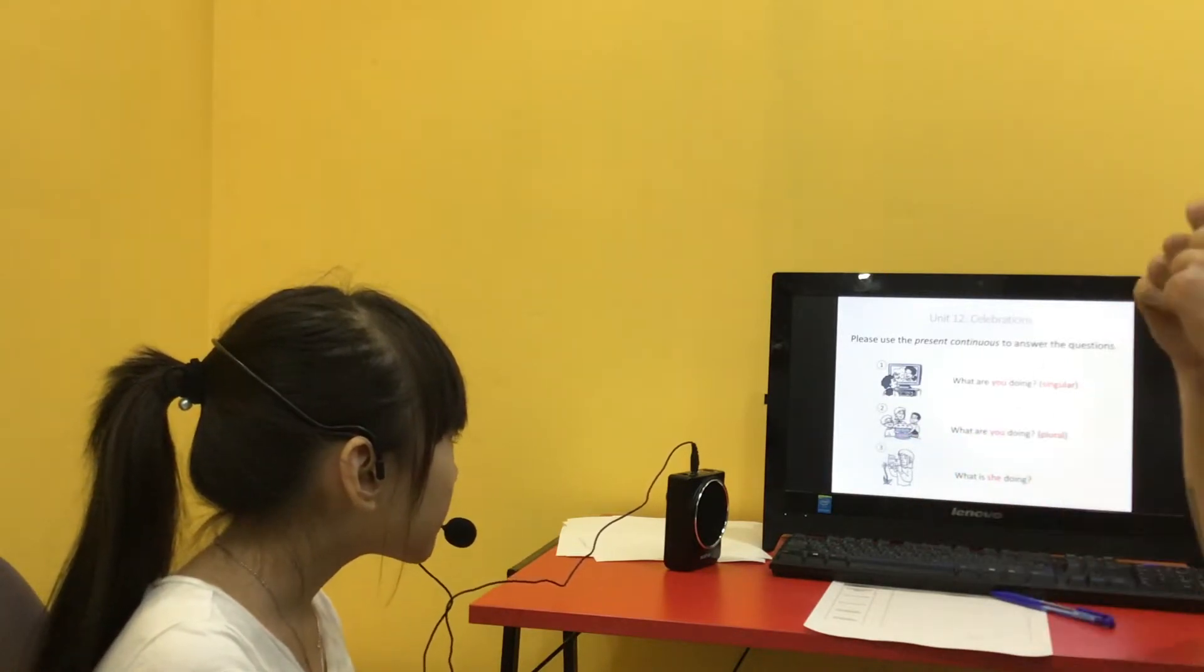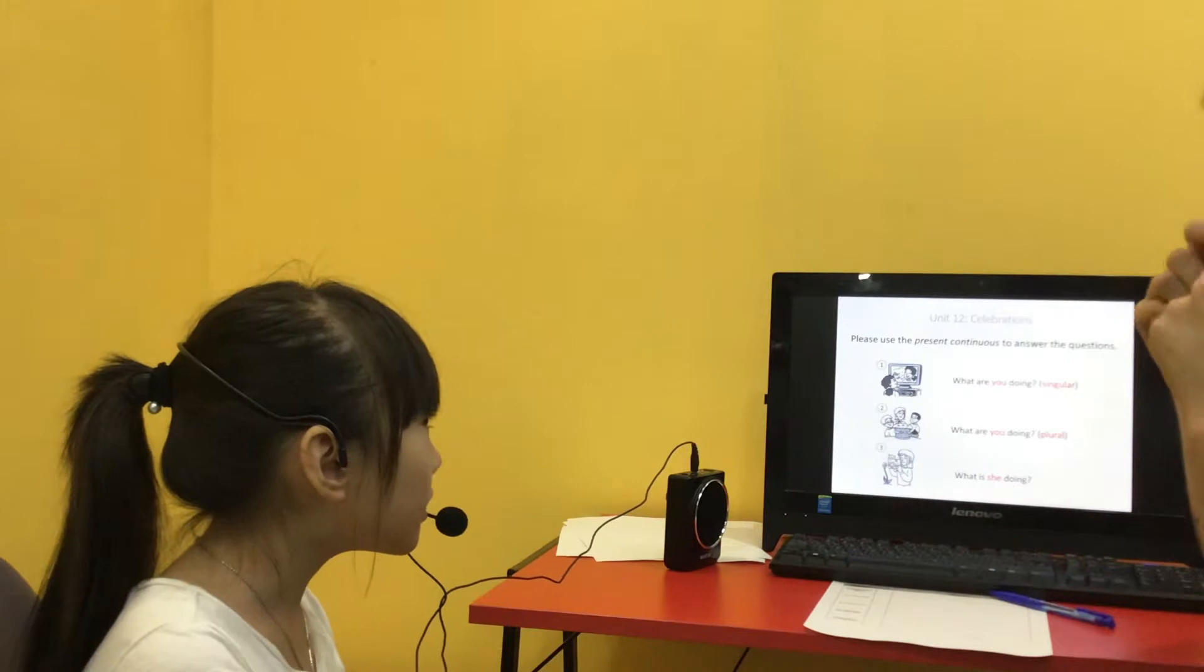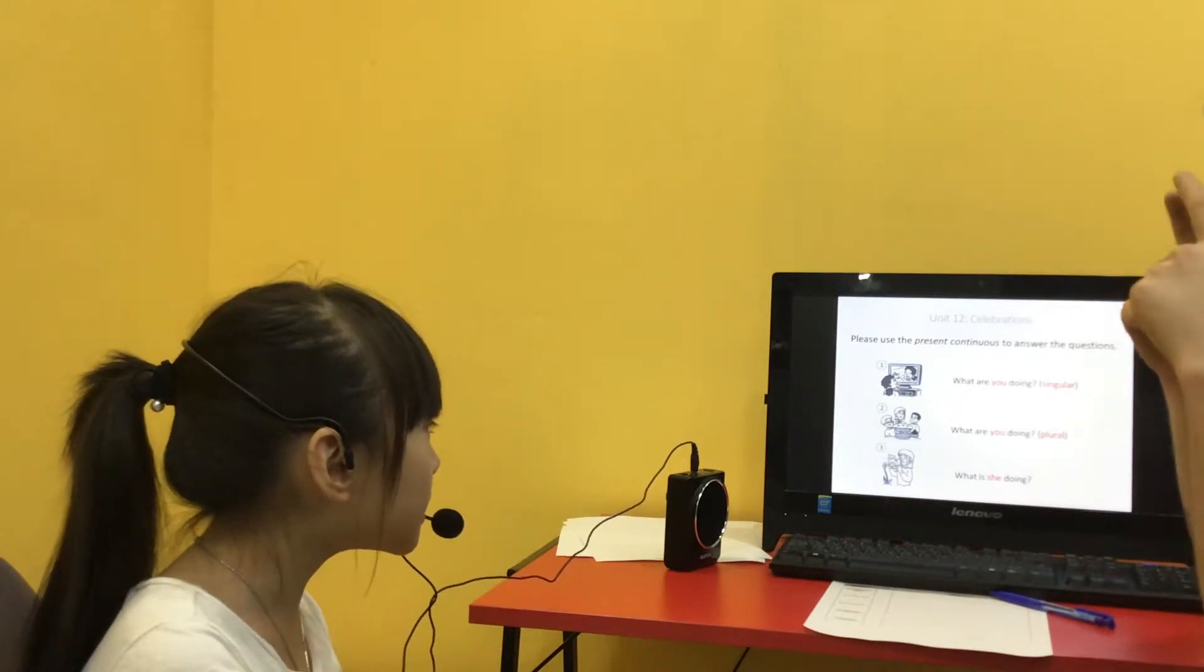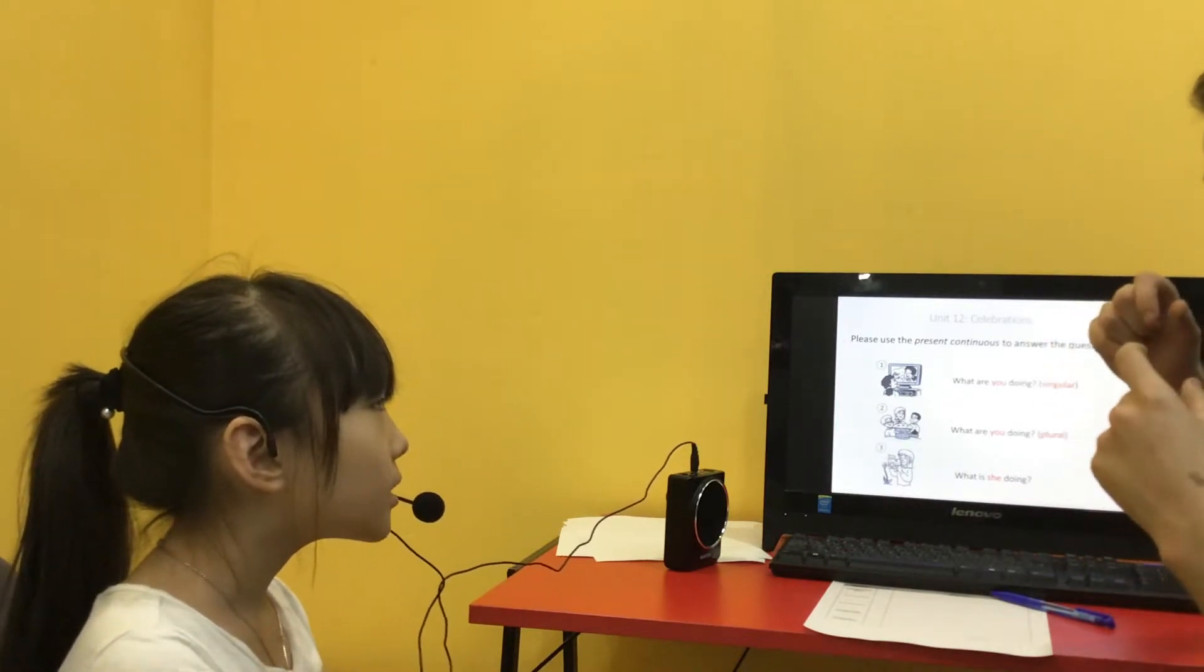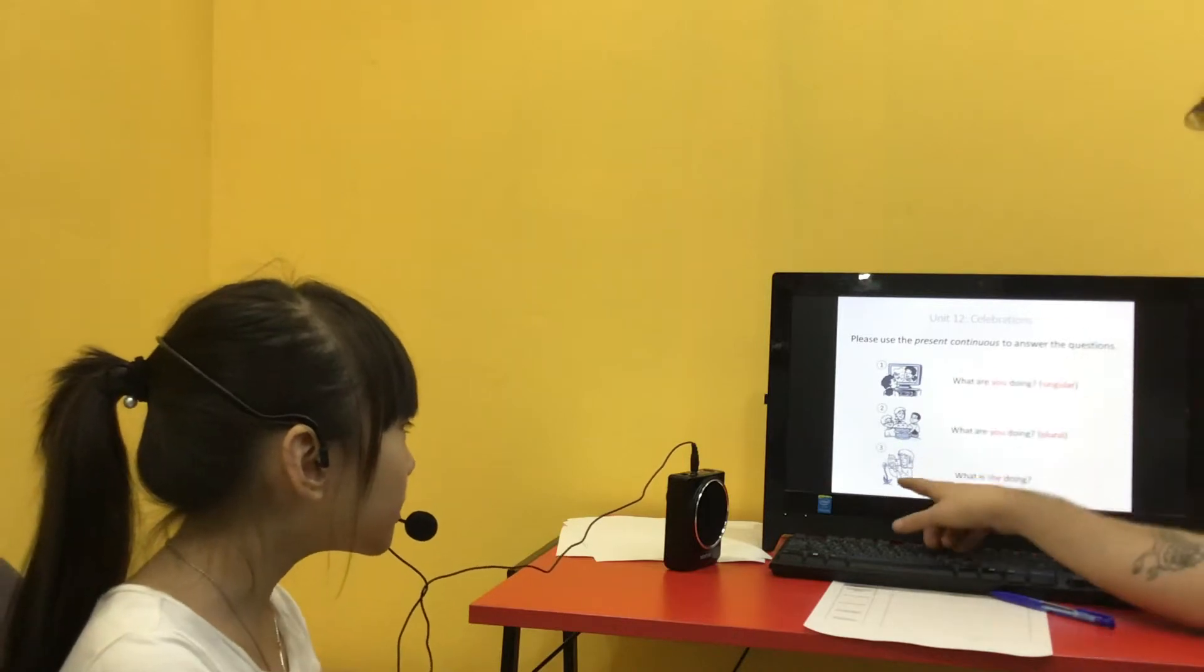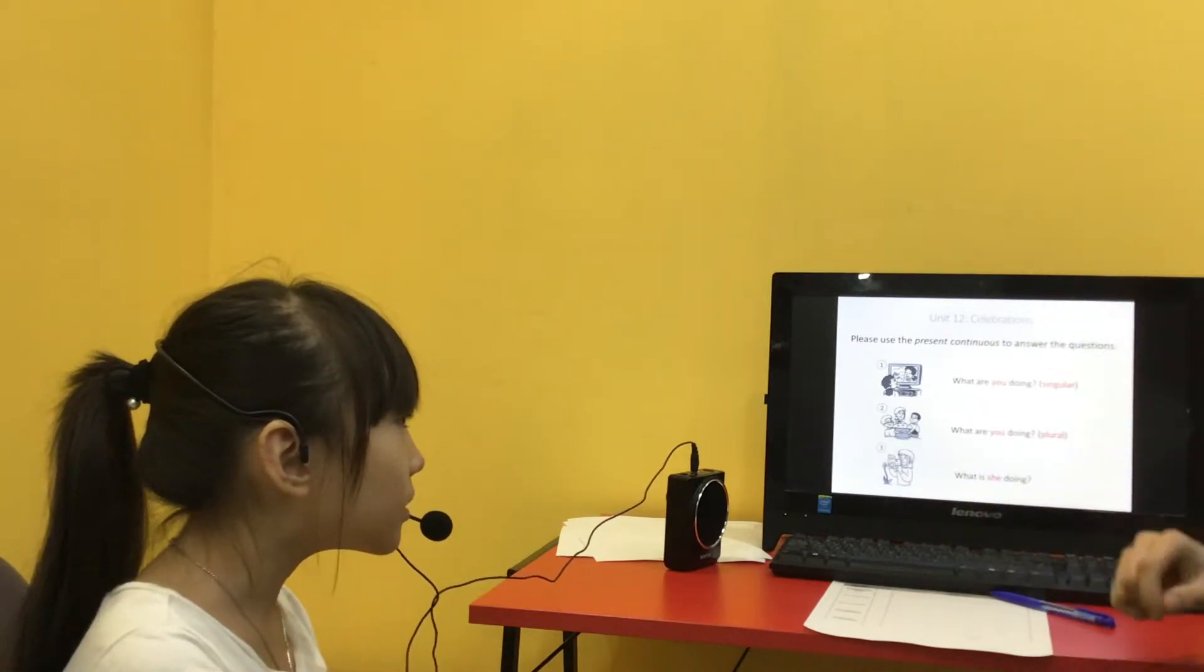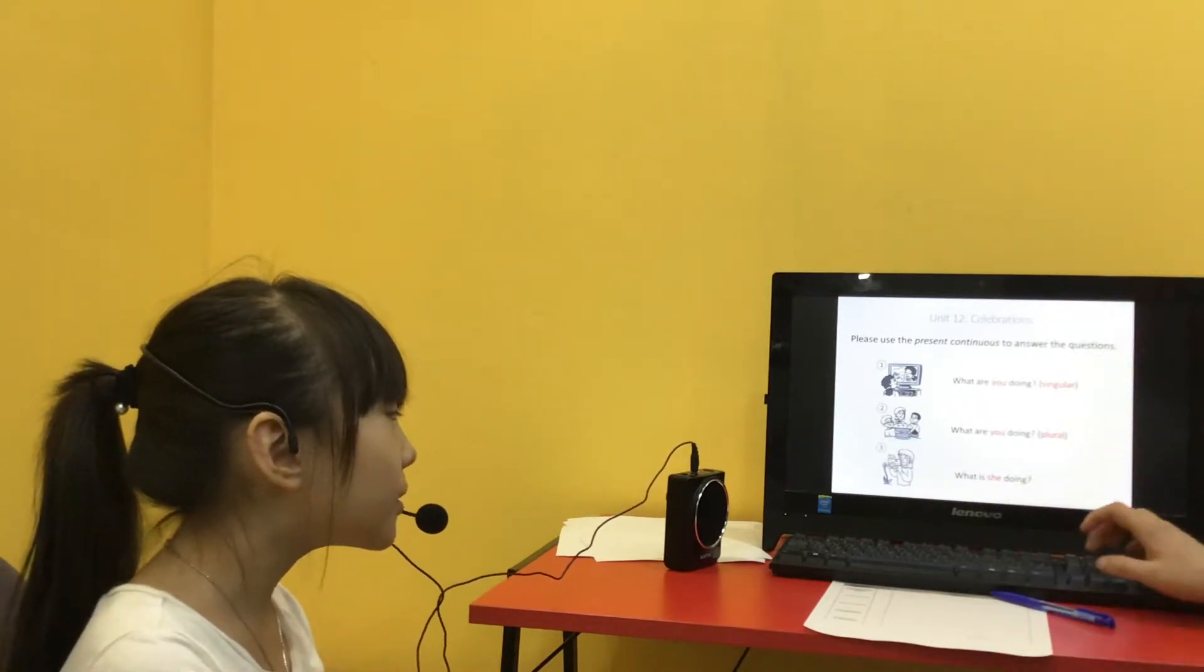What is she doing? She is doing it. Okay. Good. Good.